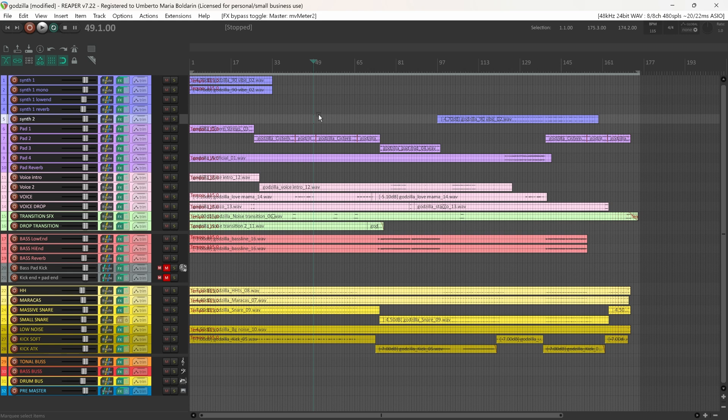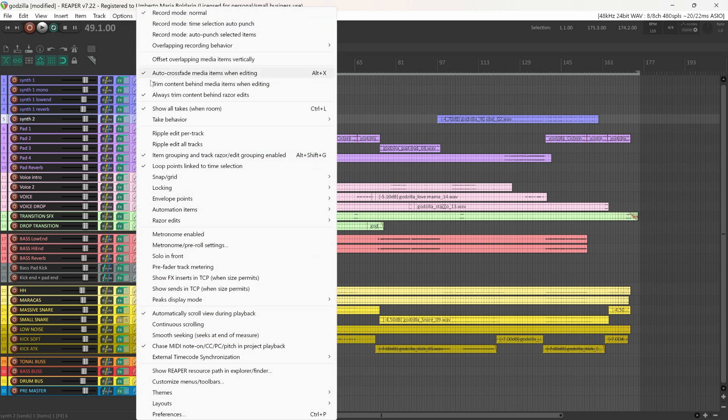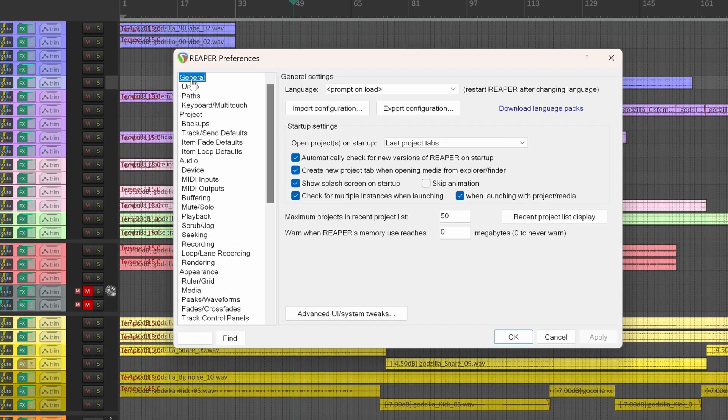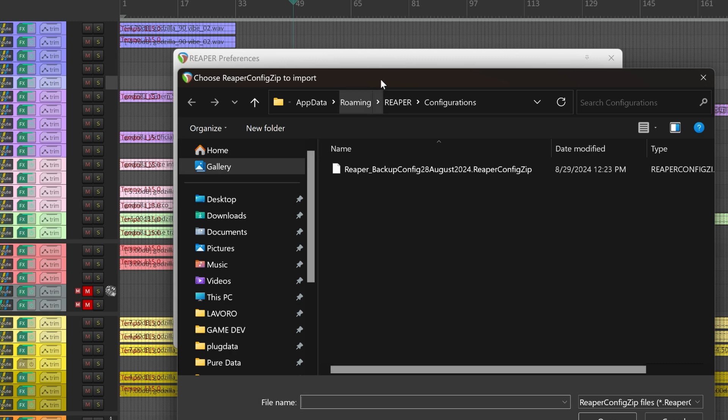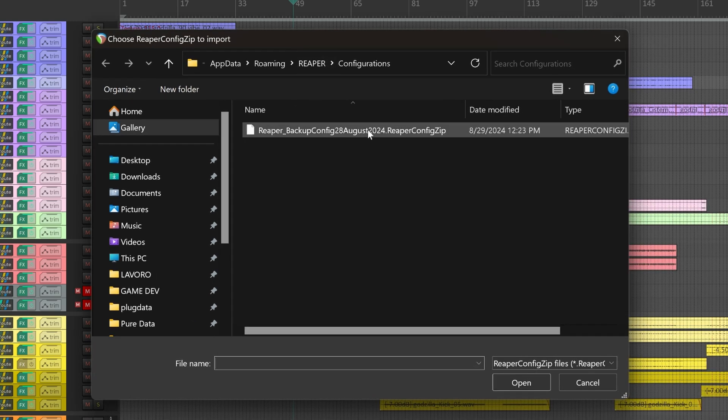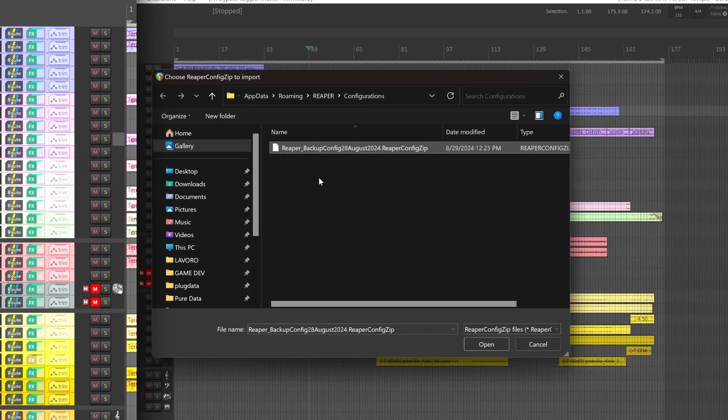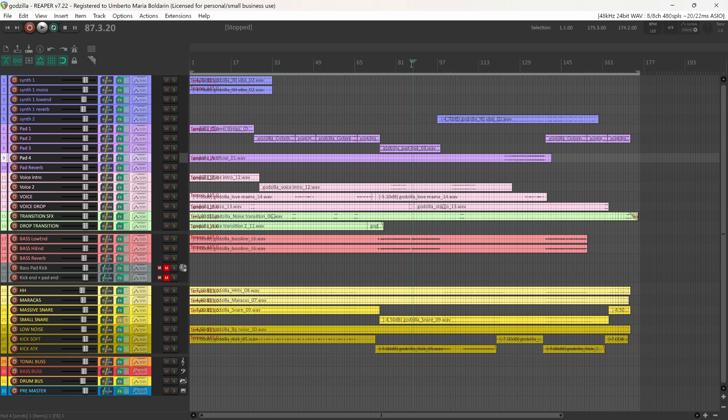If for any reason, let's say that you had a system failure and your configuration has gone, no worries. We'll move under Options, Preferences, General, Import Configuration, and here you have the pre-saved REAPER configuration. And this was how to quickly and safely update REAPER.